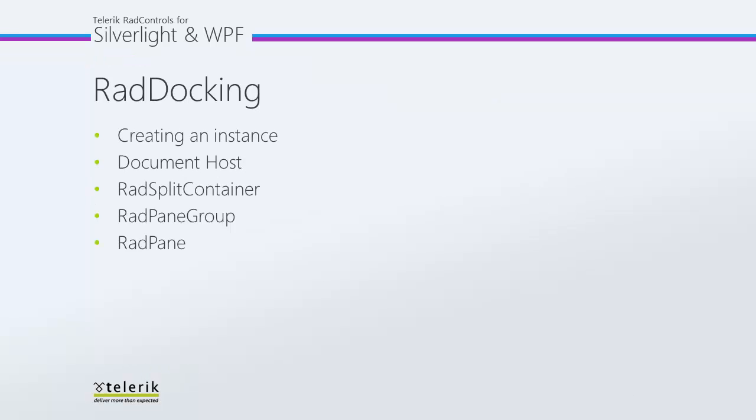We'll begin our examination of the RAD docking control by creating an instance of RAD docking. Then we will add a document host and RAD split container. We'll take a look at how RAD panes fit within the RAD pane group. Let's take a look at all of this by examining it in code.